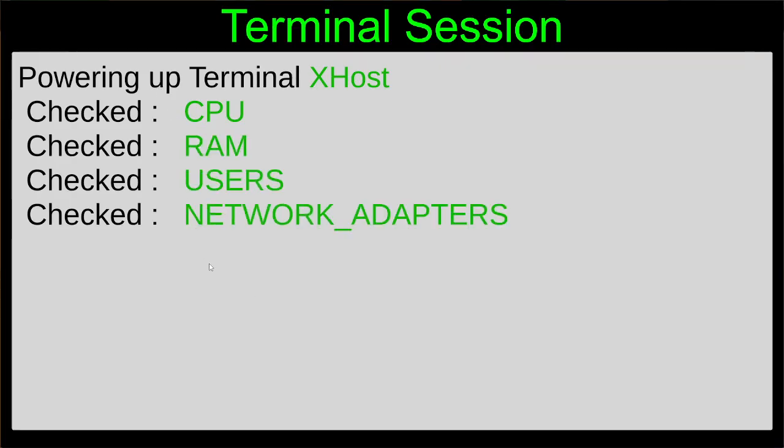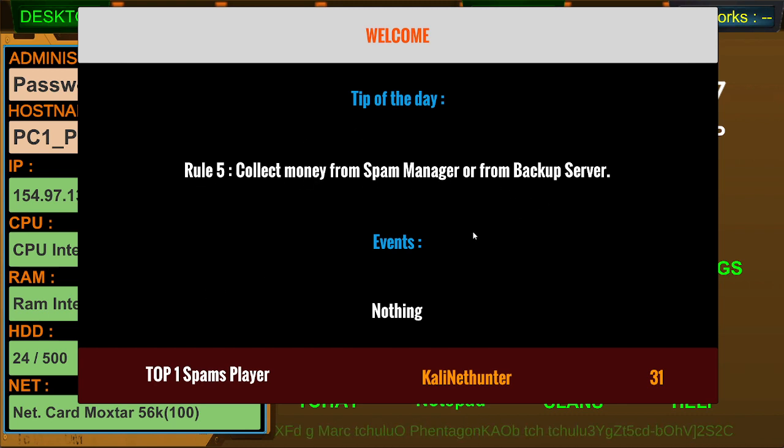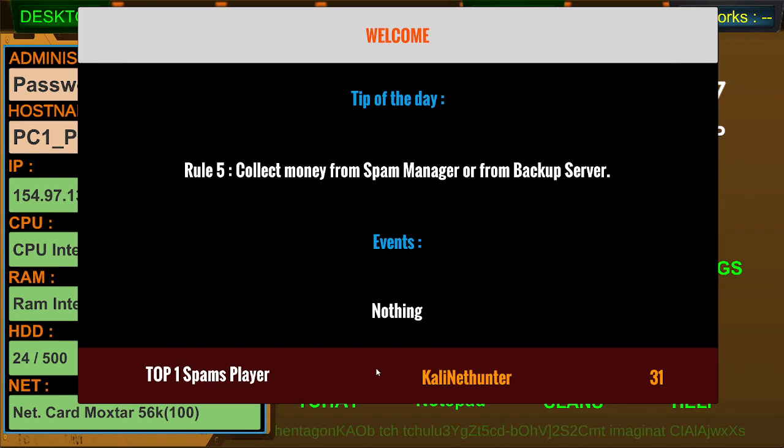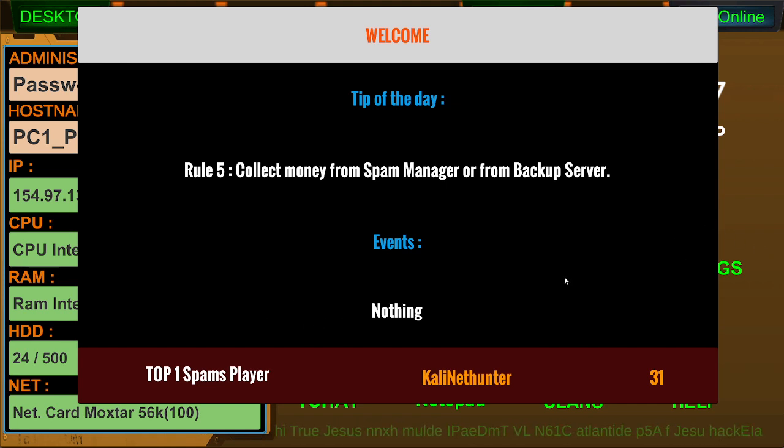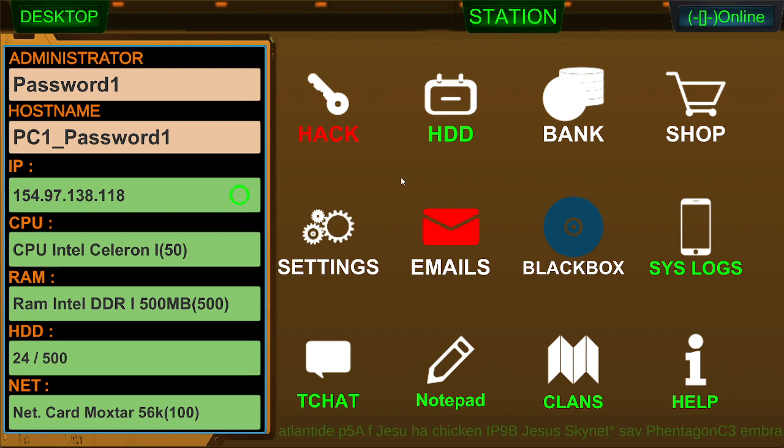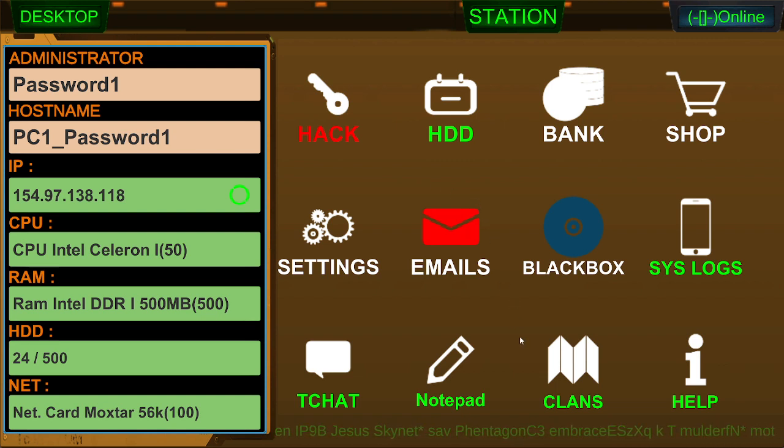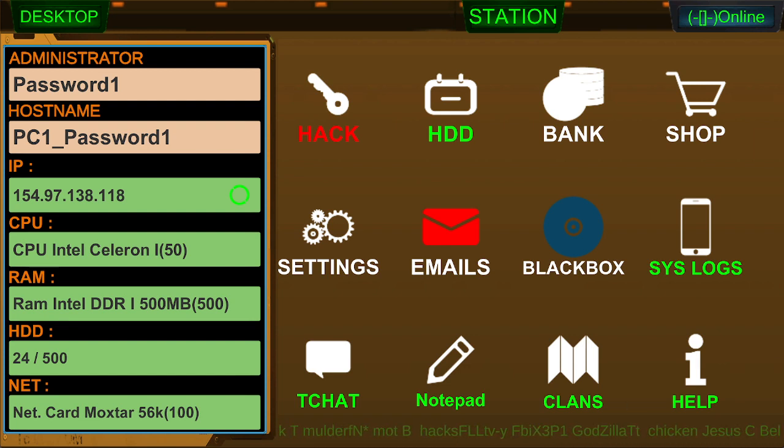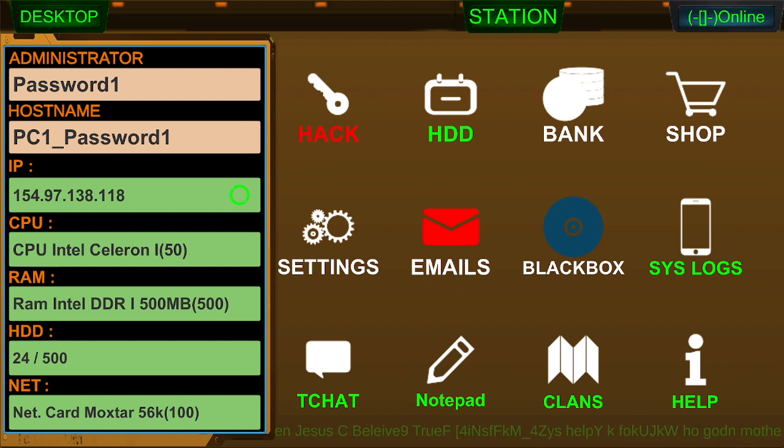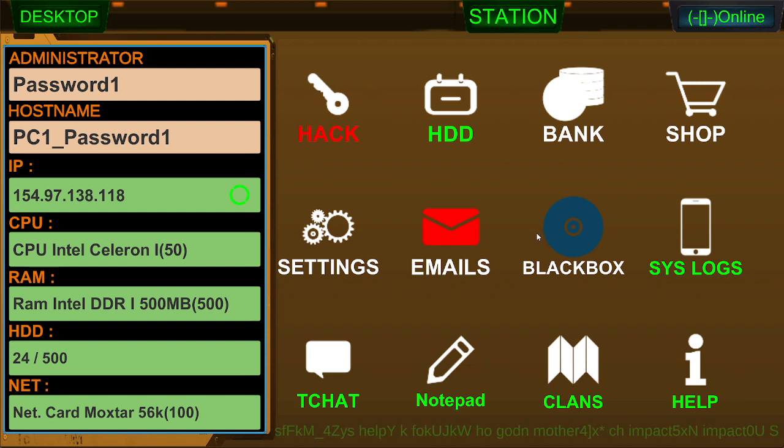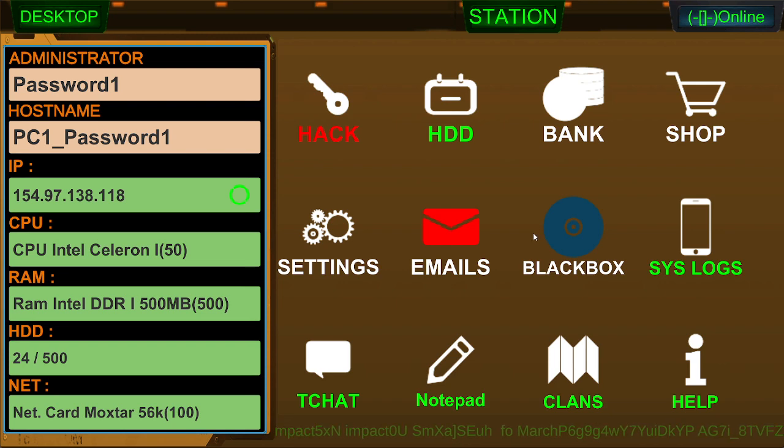Rule 5. Collect money from spam manager or backup server. Events nothing. Top 1 spams player. Cali NetHunter 31. Well, with a name like that. What the hell is this down here? Is this an MMO? Is this like legitimately an MMO? Online PvP, cross-platform multiplayer. That's what it says. Requires third-party account, Suhack Ltech.